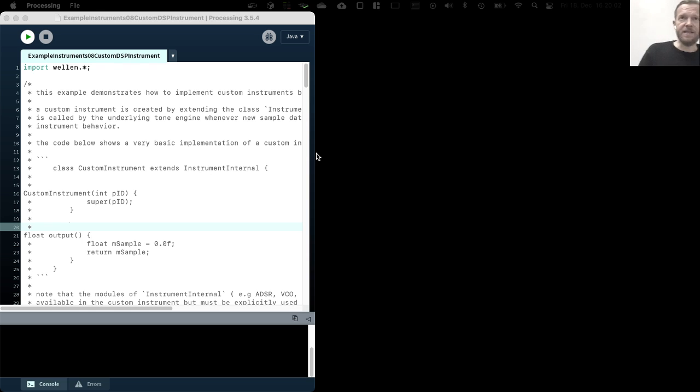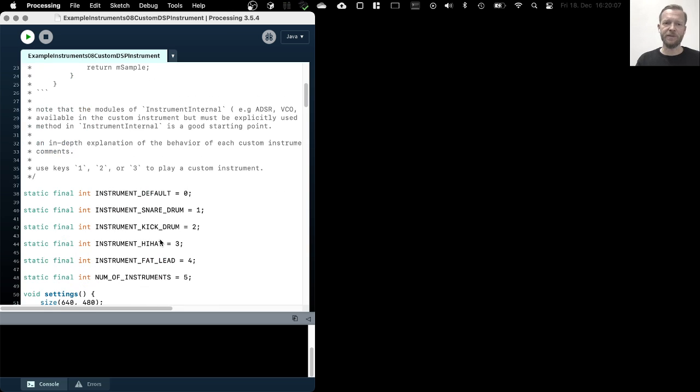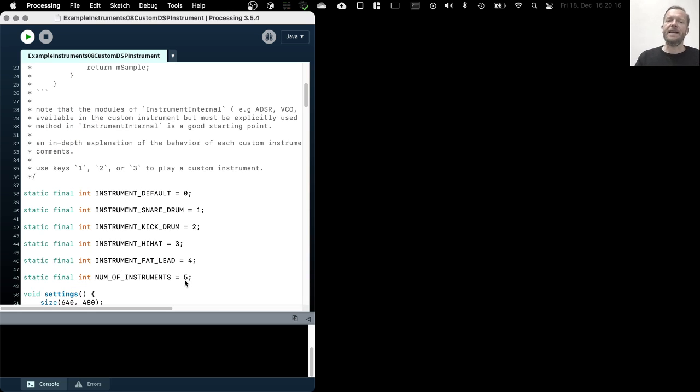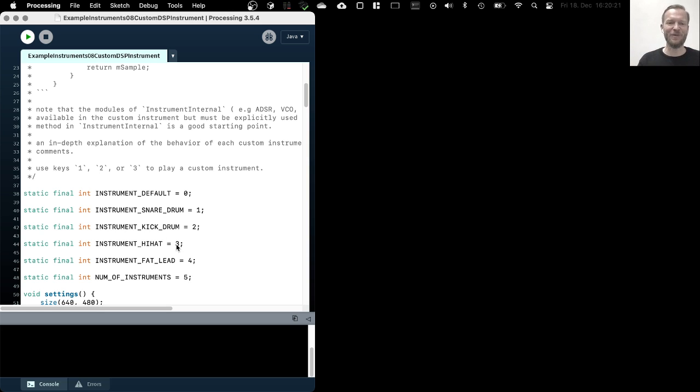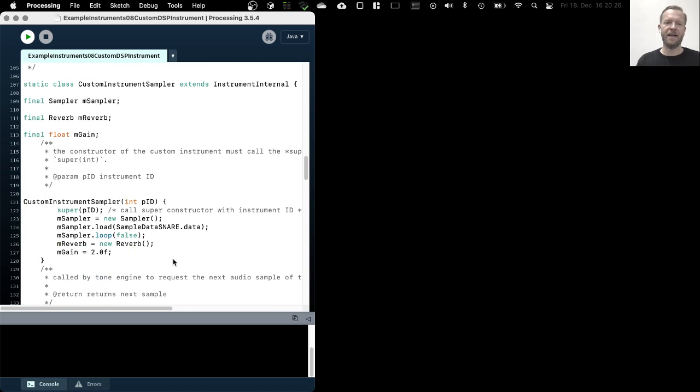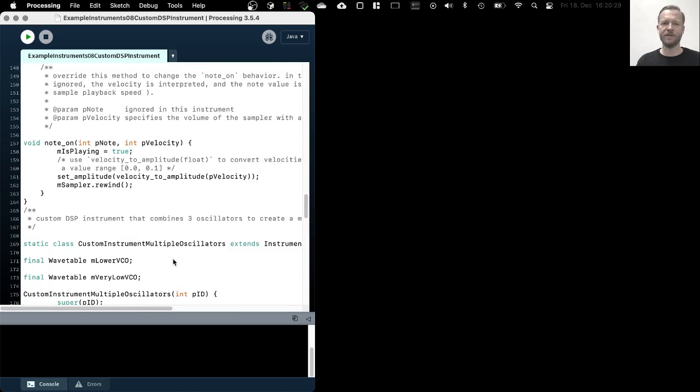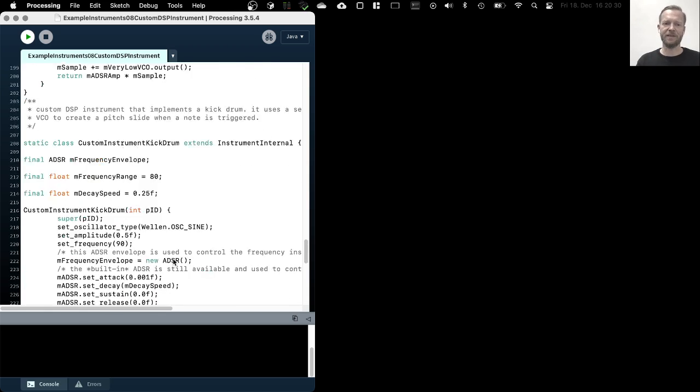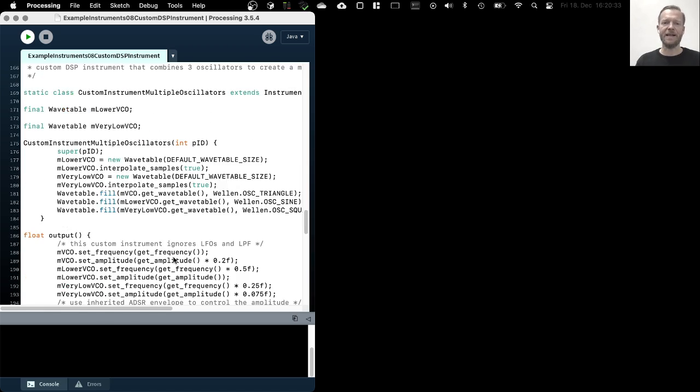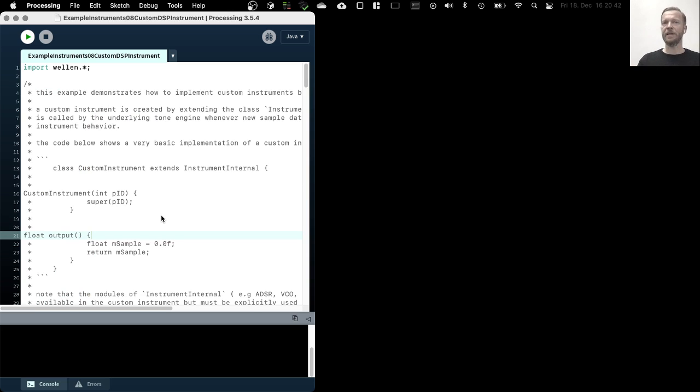One disclaimer before we get going, this example is actually quite lengthy. It implements multiple instruments like a snare drum and a kick drum and a hi-hat and a multi-oscillator fat lead synth. This would exceed the scope of this lesson to go through all of this, but the code is really well commented. Today I'm only going to explain the basics of how to implement a custom instrument, and we'll only implement one single instrument.